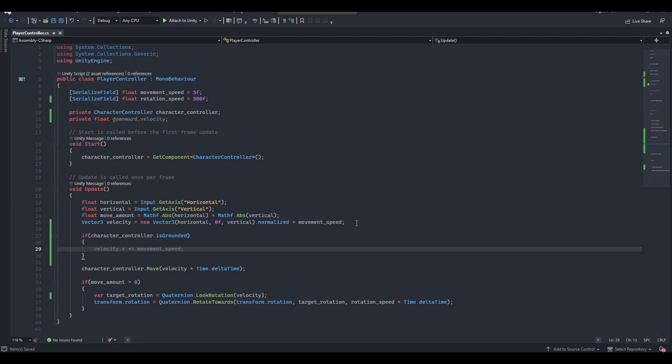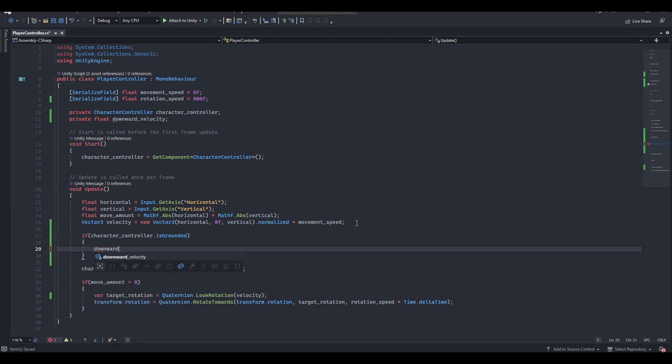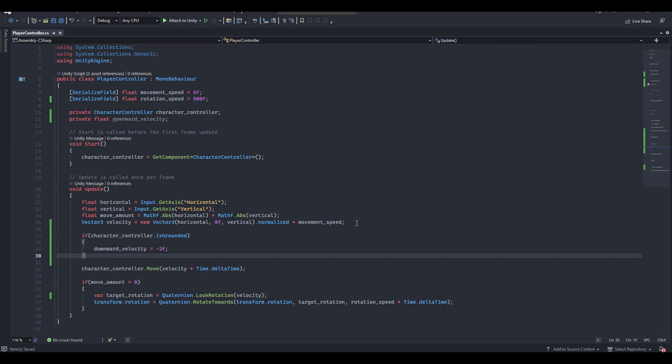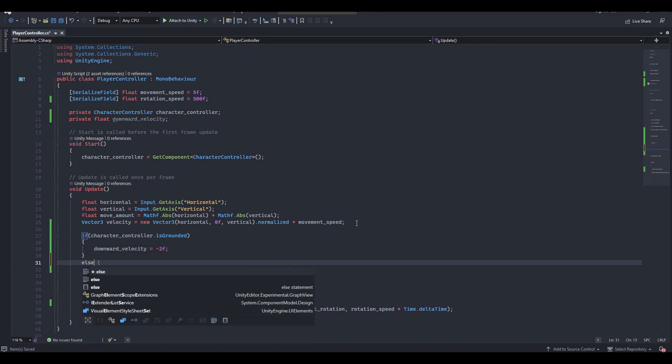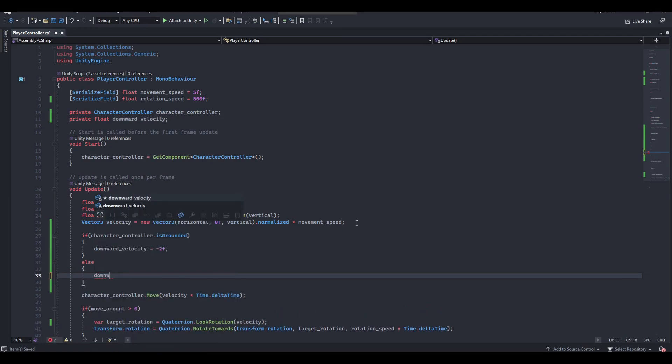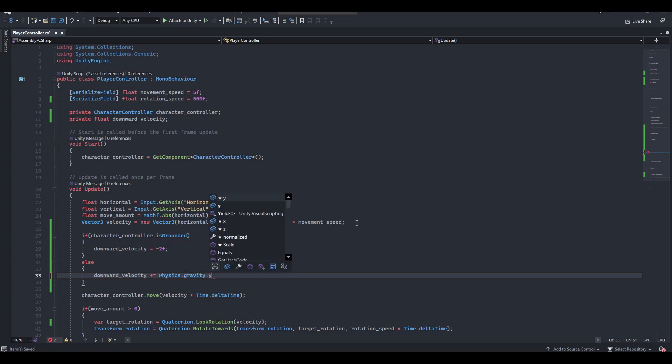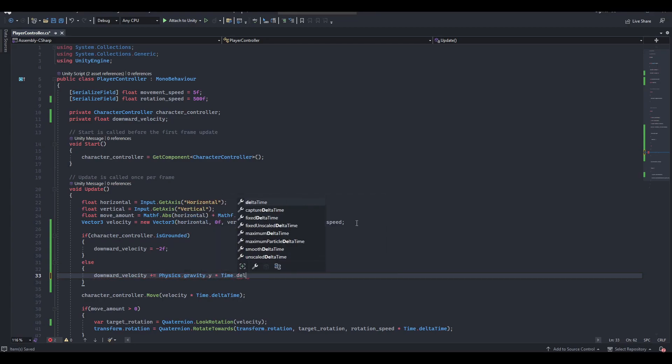If we are grounded, let's add a bit of velocity downward at the ground. This will lock the player to the ground for certain slope scenarios. If the player is technically in the air, we'll need to add Unity's built-in gravity to the downward velocity variable, making sure to multiply by time.delta time to ensure frame rate independence.